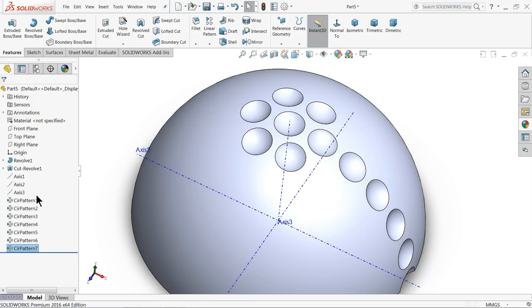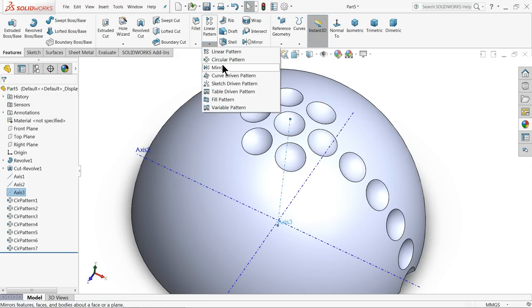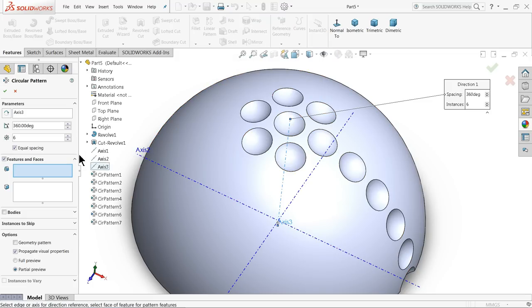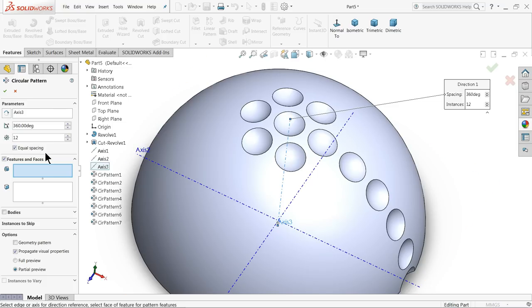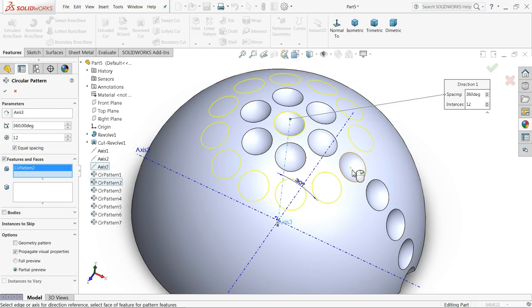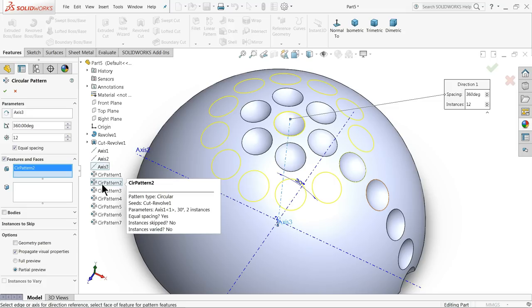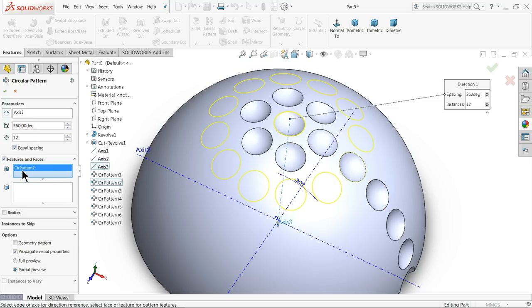The same thing we have to do it again: third axis, circular pattern, 360 degrees, keep six numbers. This time we will increase the number to 12 numbers. Here we will select this cutout, the second one, or you can directly choose here circular pattern - faces pattern two.